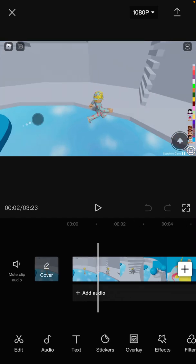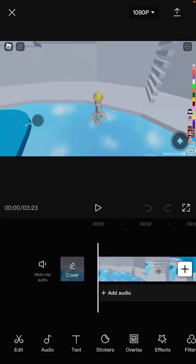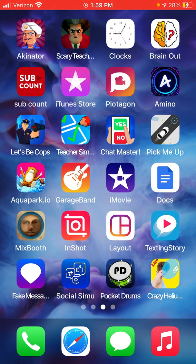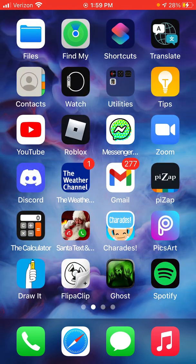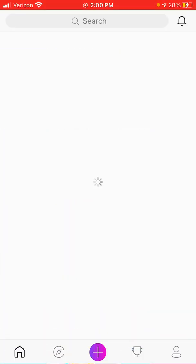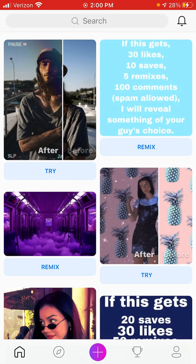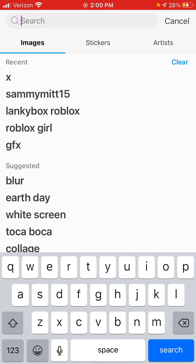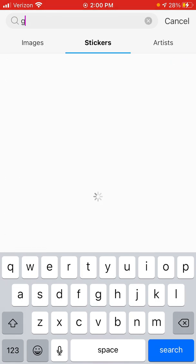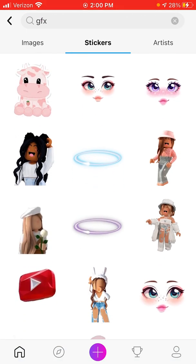Now I'm going to show you how to make the text-to-speech. First you want to go to this other app called PixArt. After you go into PixArt, ignore all the prompts, click on the search bar, click on stickers, and then look up GFX.